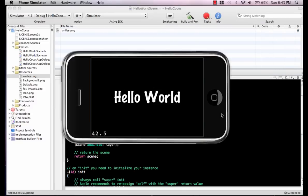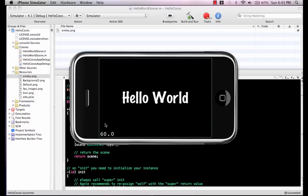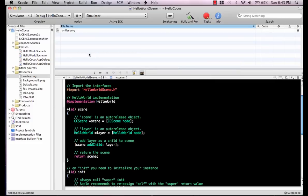It also displays the frames per second. Now, if you are not able to run the application because your SDK is missing, it's going to show up right here that your SDK is missing.